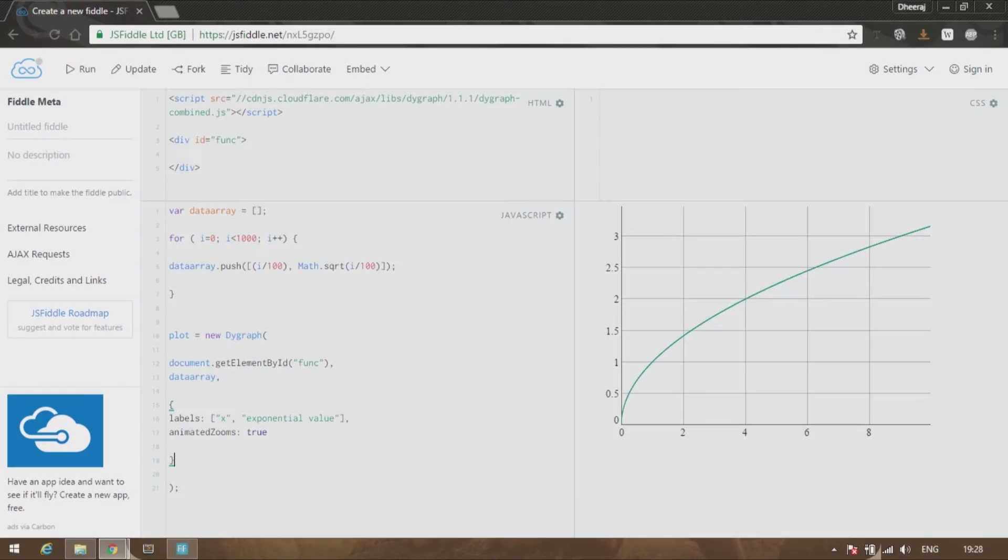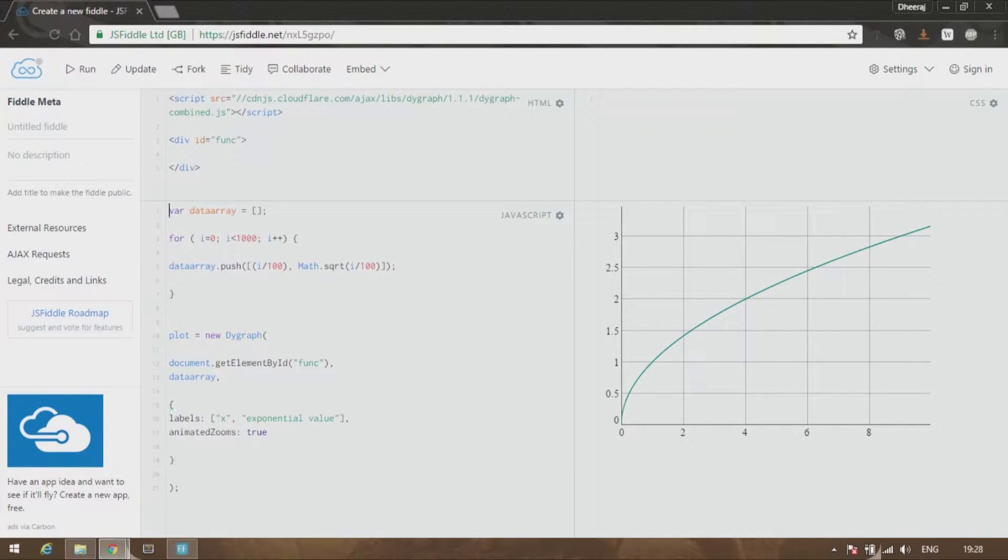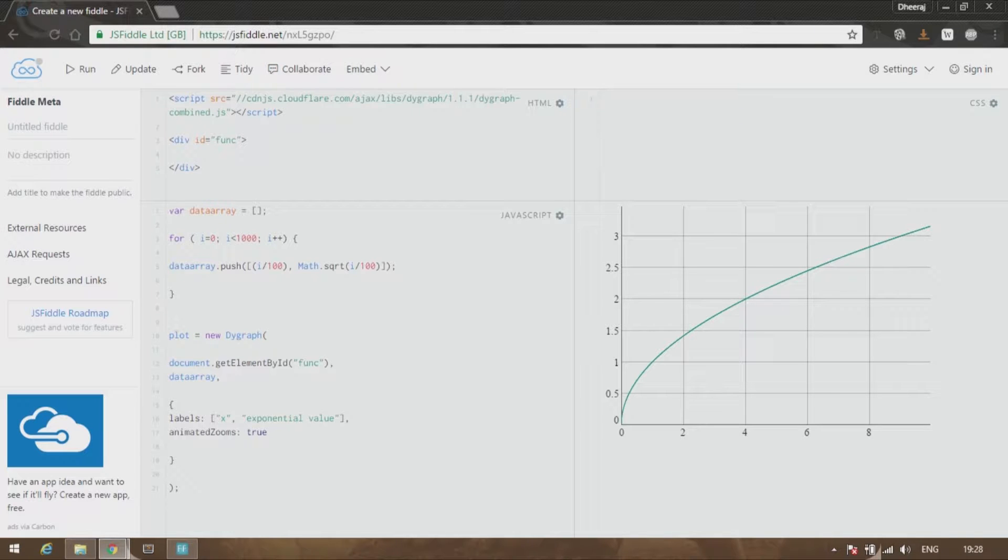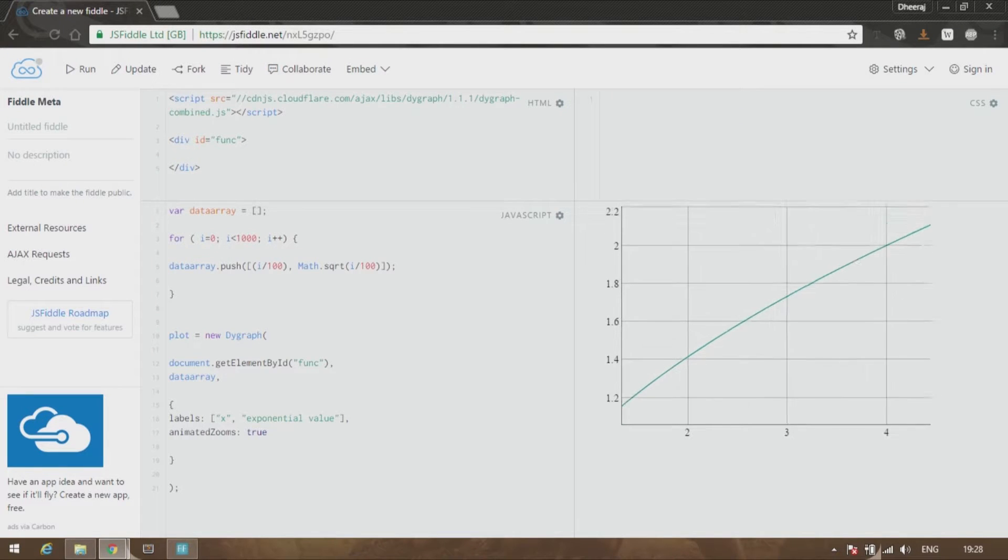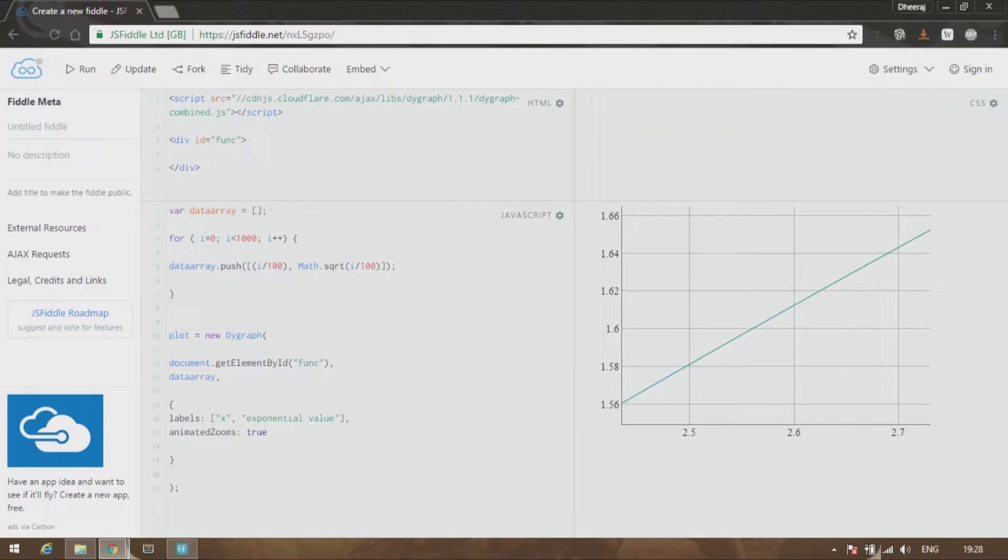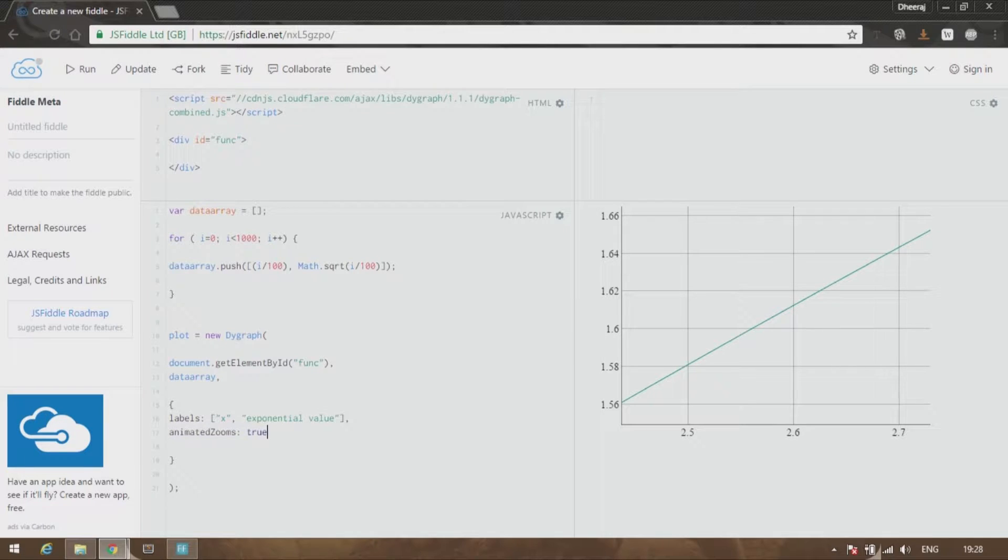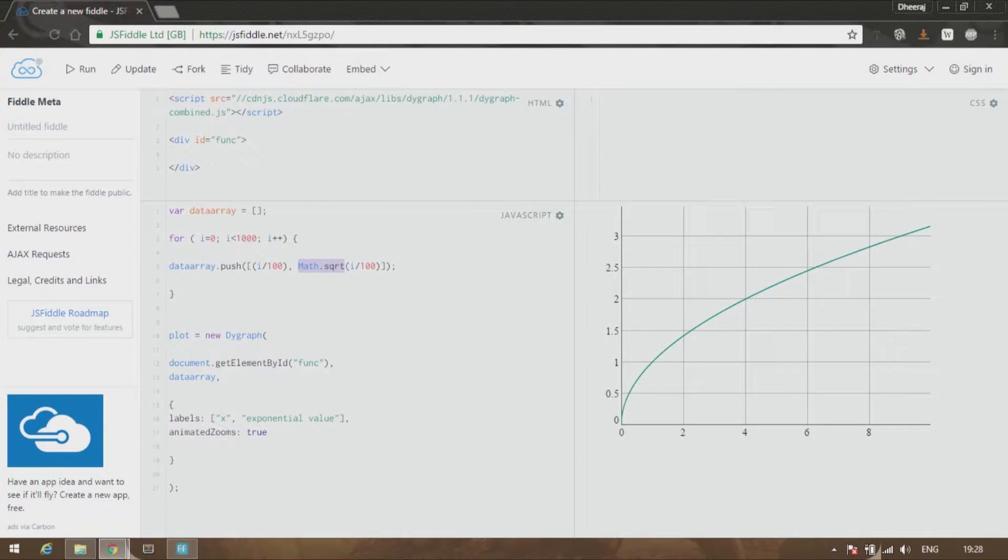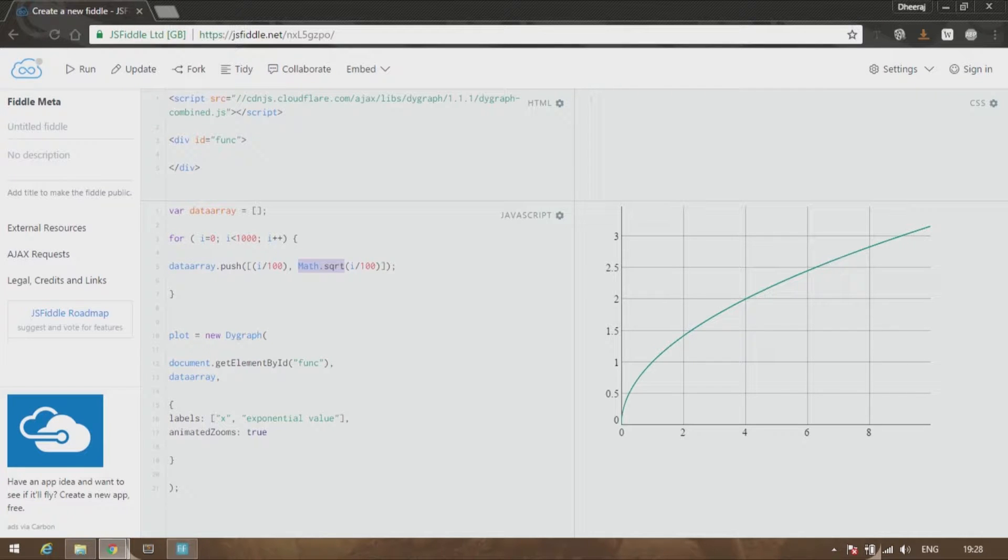Hi guys, welcome to another tutorial. In this I'll show you quickly how to create your own function. As you can see, this is the last video's data over here. You can zoom in because there is animated zoom which is on. We have a math.sqrt, which is square root function, which is handling the data over here. So if